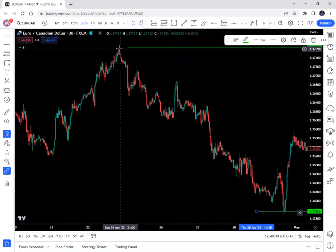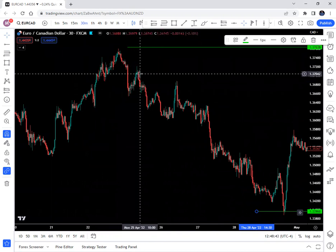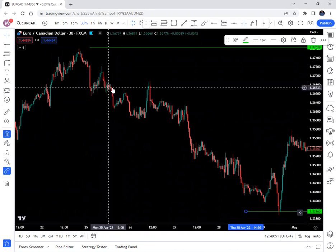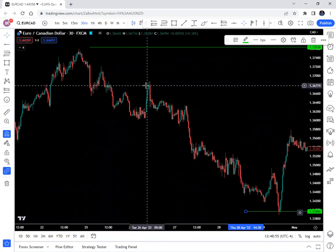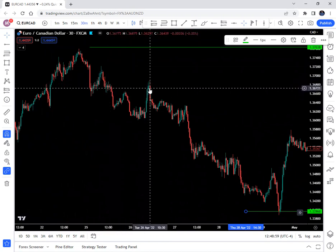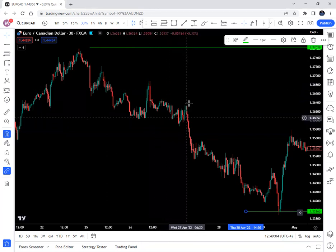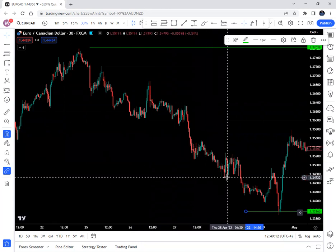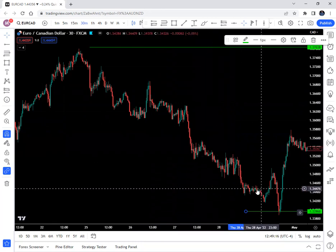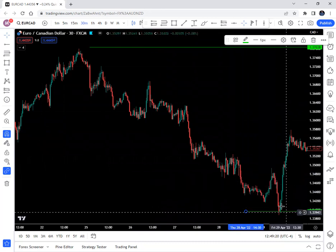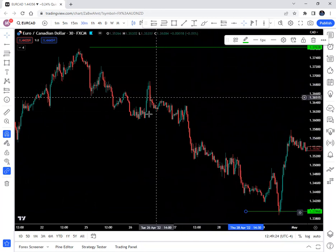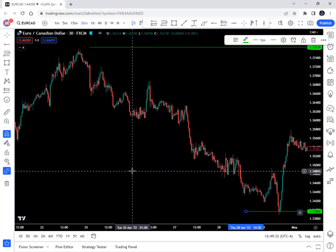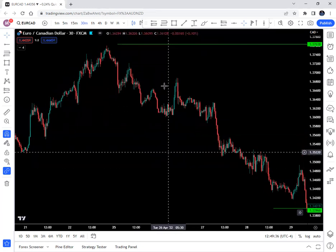This area of interest dropped, pulled back, and you have this nice rejection wick, then took off again. Pulled back again to a little area of consolidation, pulled back even more to the same area — rejection wicks, takes off, pulls back again, takes off, pulls back, takes off. It's just getting in on these market pullbacks. I wouldn't recommend it if you're new, but once you have some experience with price action it's an awesome way to stack positions.